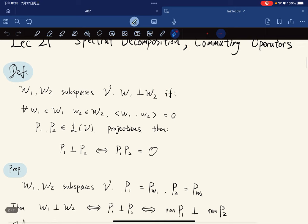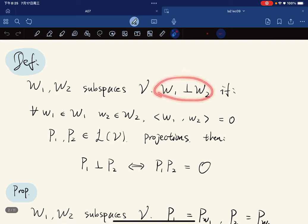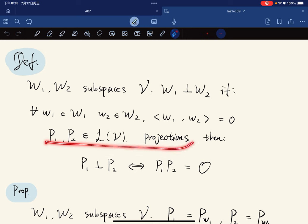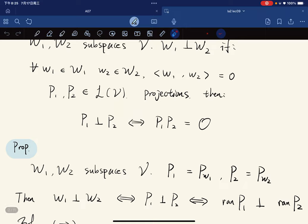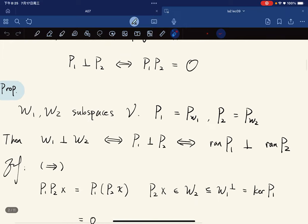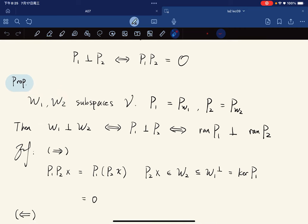Before that, we give some definitions. We say two subspaces W1 and W2 of V are perpendicular if all the vectors in W1 and all the vectors in W2 are perpendicular. For projections being perpendicular, we mean that their composition gives the zero map. So two projections are perpendicular if and only if their range spaces are perpendicular.